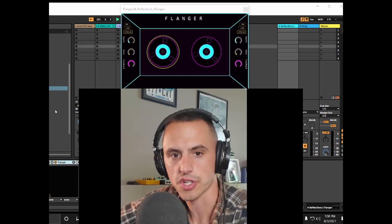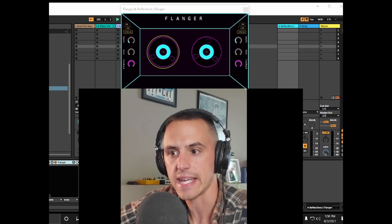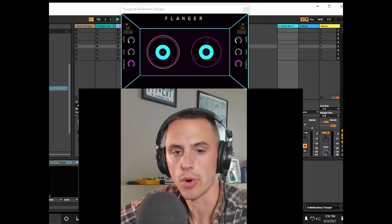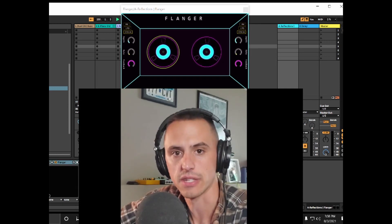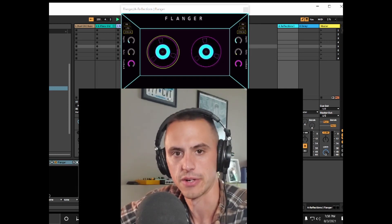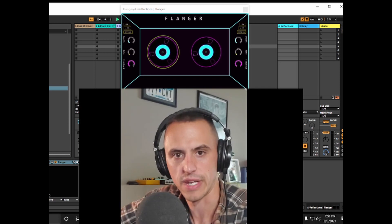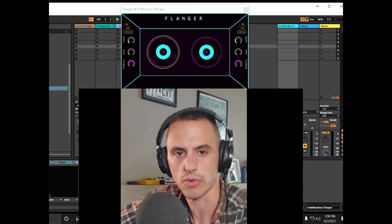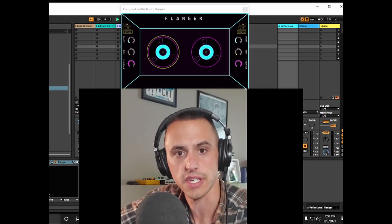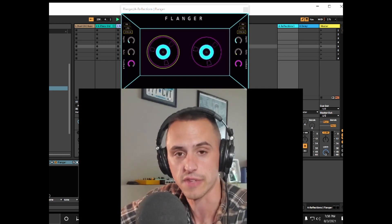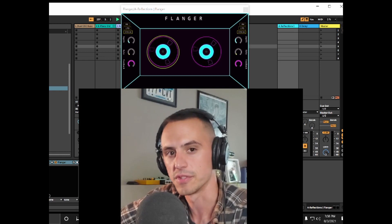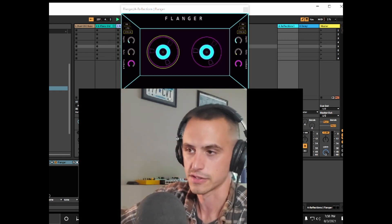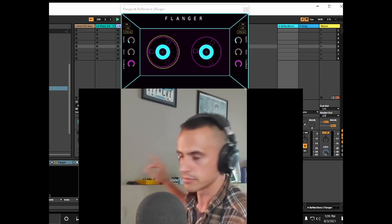We're going to go ahead and make this Rhodes chord progression sound like total vaporwave, indie, whatever. I'm going to use flanger and reflections — get both these plugins free. Here's the chord progression.